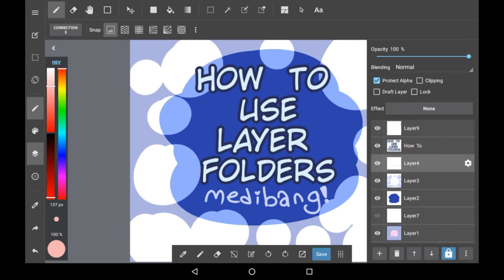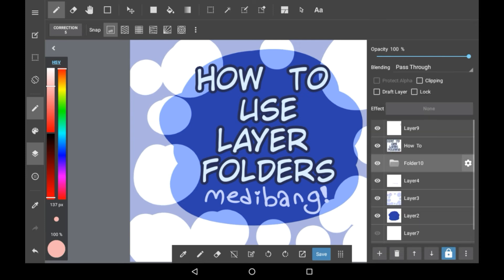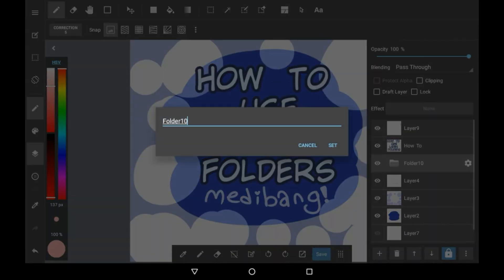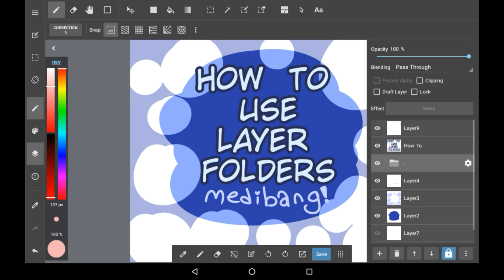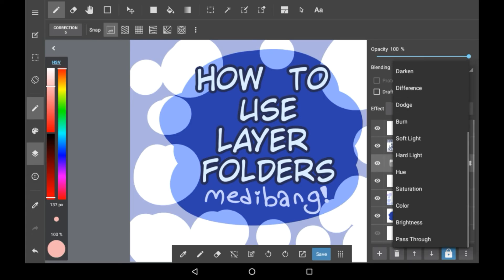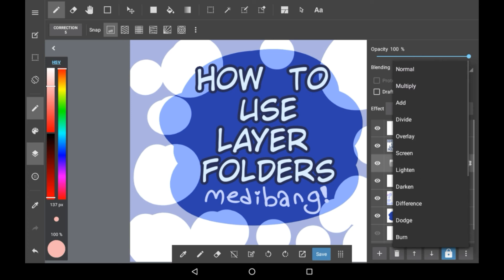You can also name the folder the same way you can name any other layer — you just need to press on the settings icon and right here you can name it. You can also have layer modes on the folder, so if I had it set to multiply, every layer inside the folder would default to multiply. Same with add, divide, or anything else.